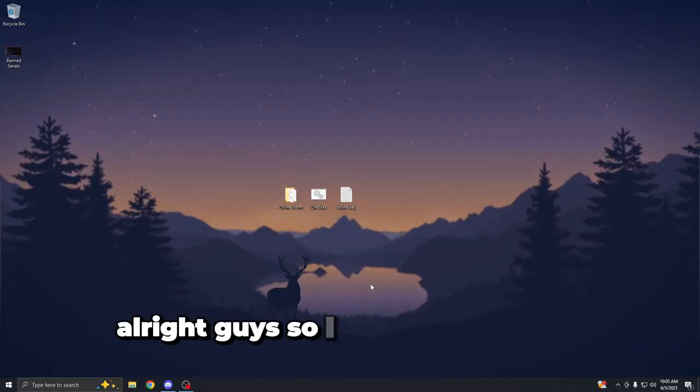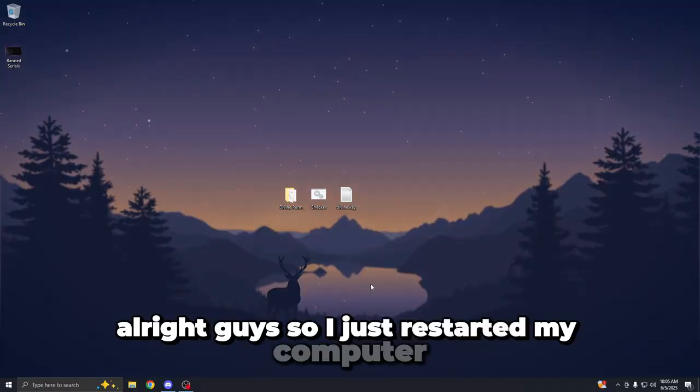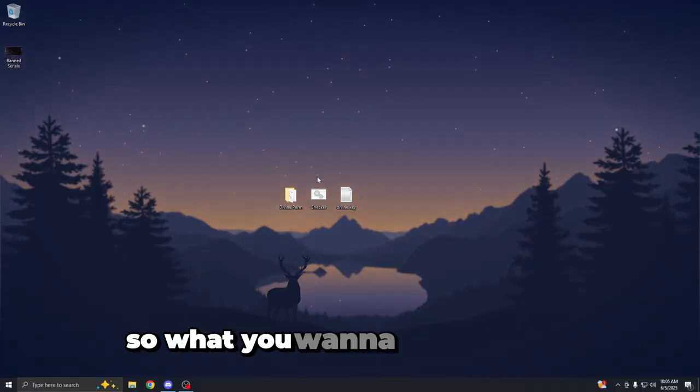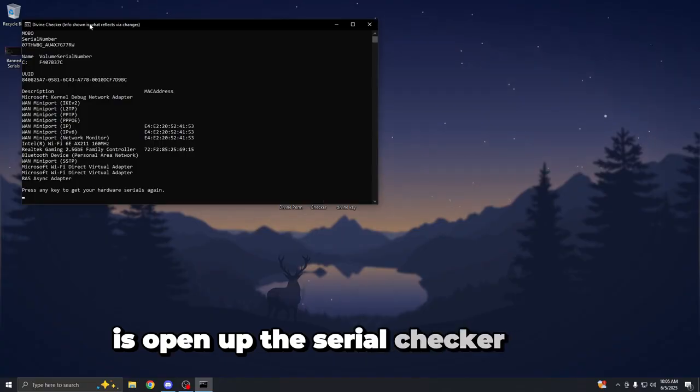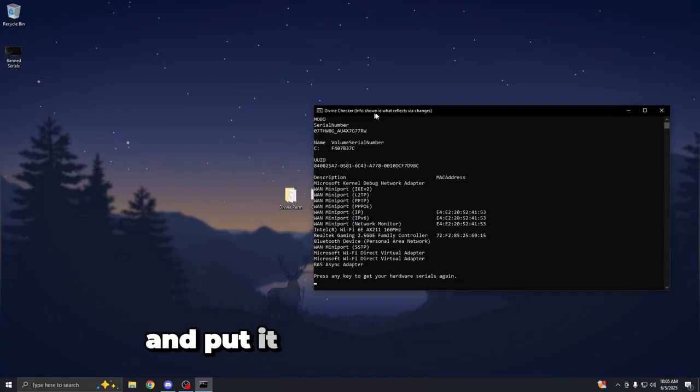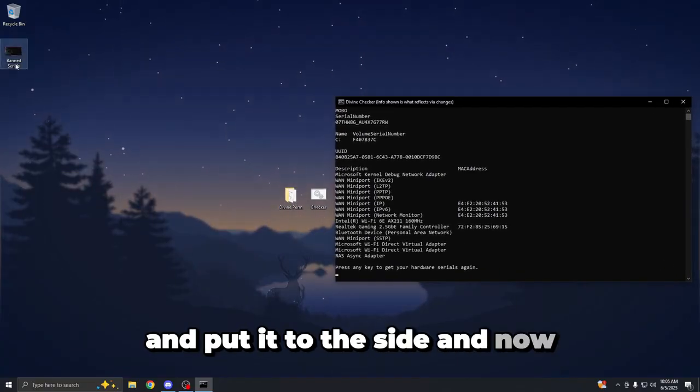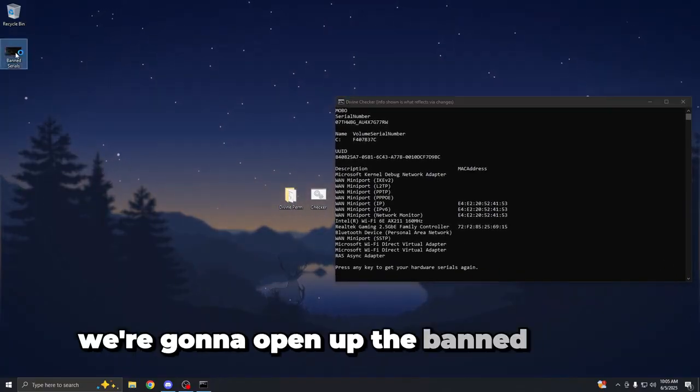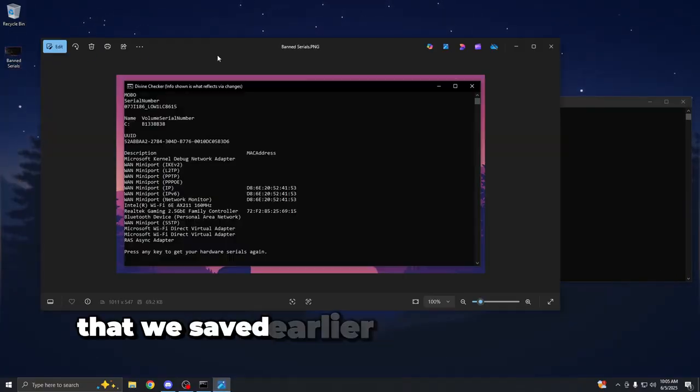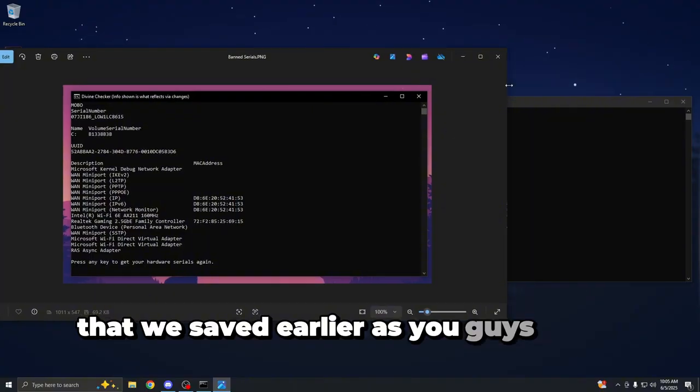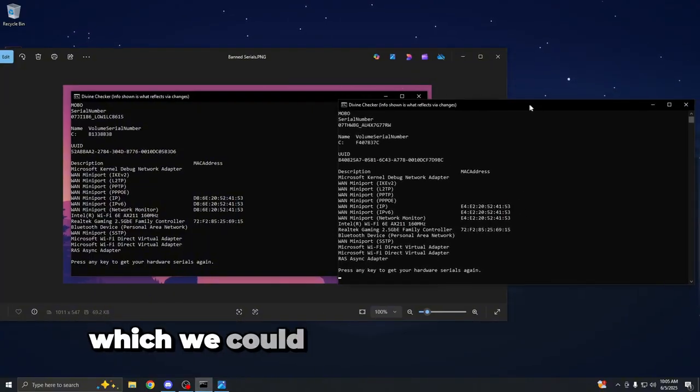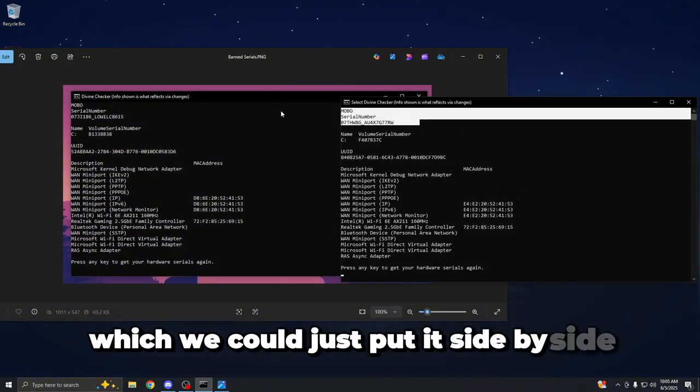All right, guys, so I just restarted my computer. So what you want to do from here is open up the serial checker again and put it to the side. Now we're going to open up the band serials that we saved earlier, as you guys could see, which we could just put it side by side.